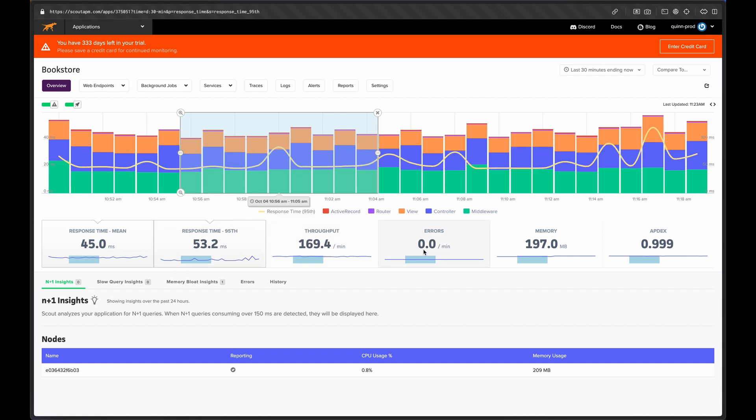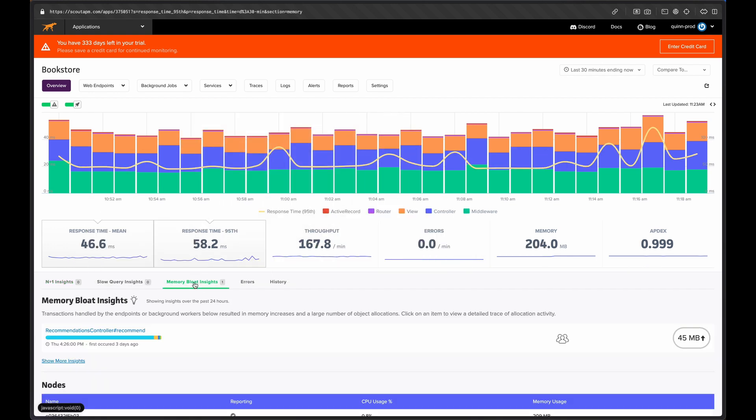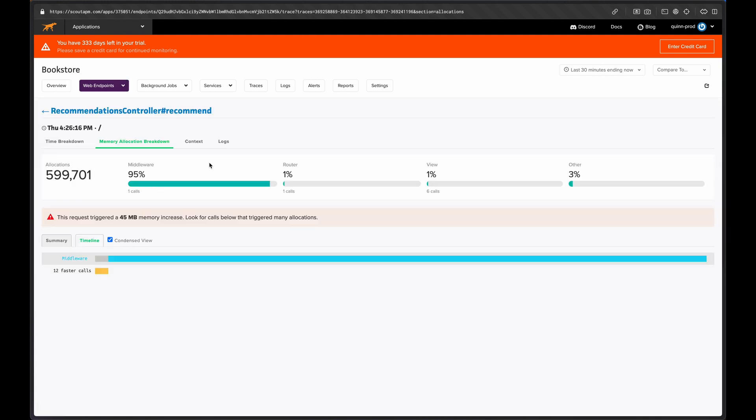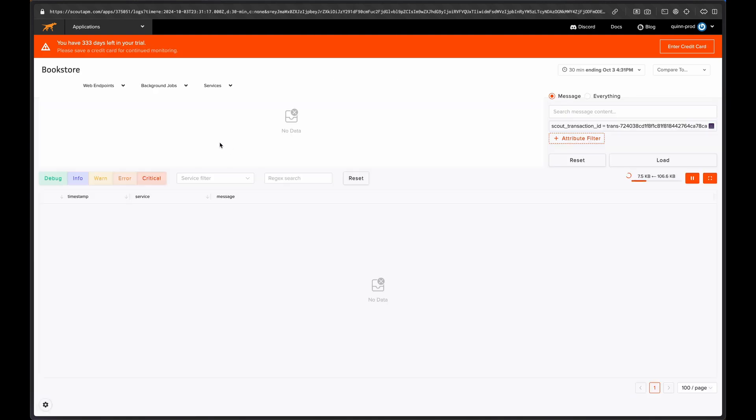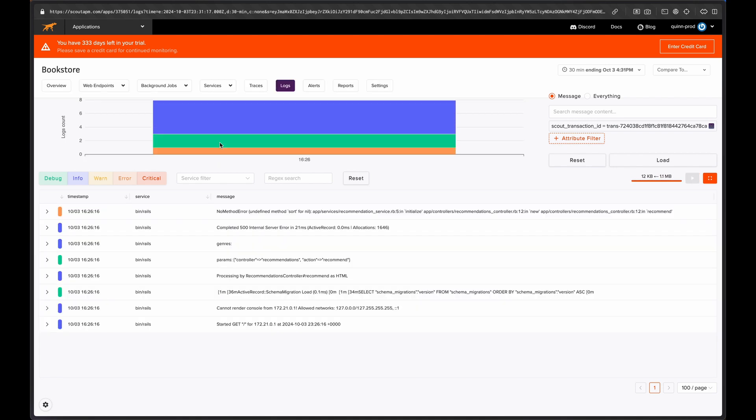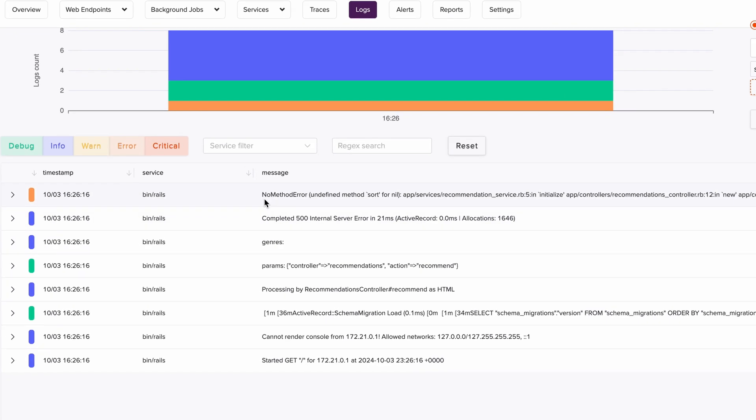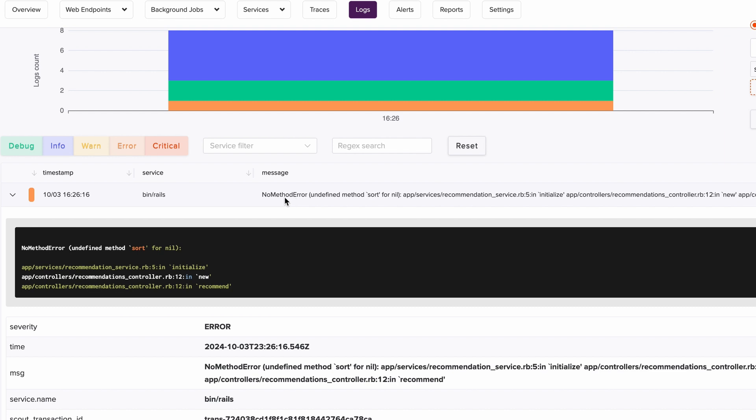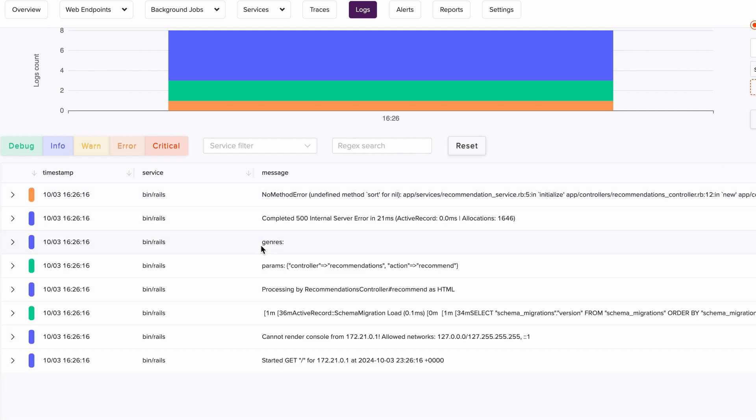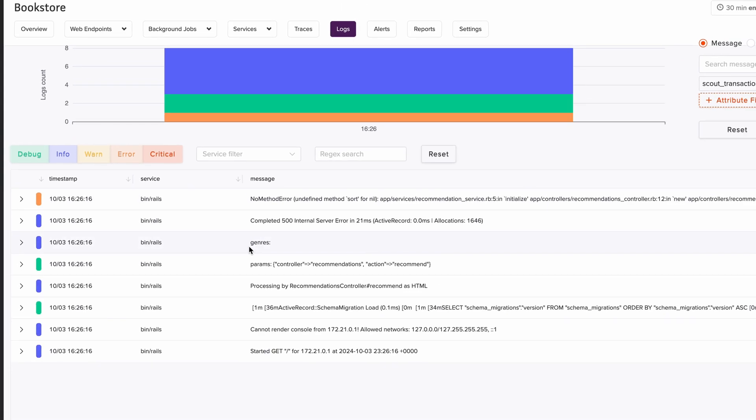For example, here we are back on the overview page. We can see that Scout has detected a memory bloat insight in our controller. Clicking on this will take us to the trace of the exact request that caused the memory increase. It's tough to tell what could be happening from just this view, but notice the new logs tab here. Clicking on that will take us back to the logs view, but with a filter automatically applied to only load logs related to that specific trace ID.